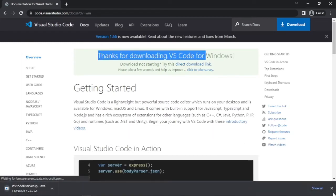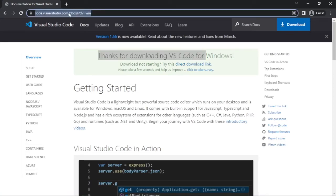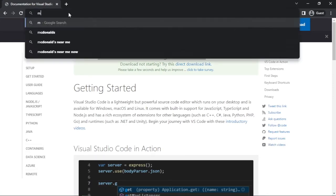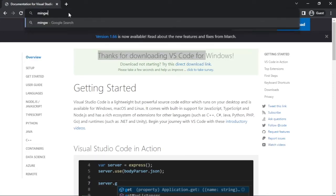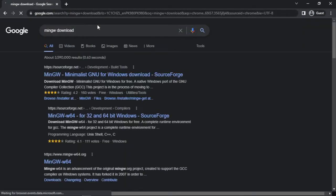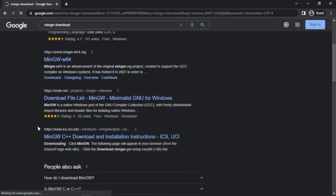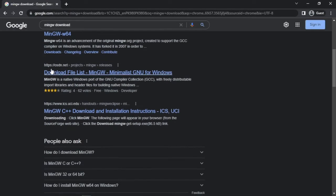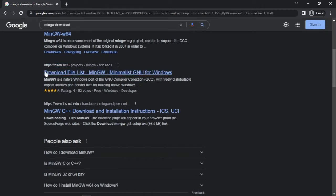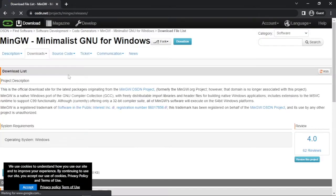While my fast internet downloads this, let's download the compiler installer as well. Type MinGW in the search bar. Make sure you go to the original osdn.net site. Don't worry though, I got you covered. Take a look at the description.